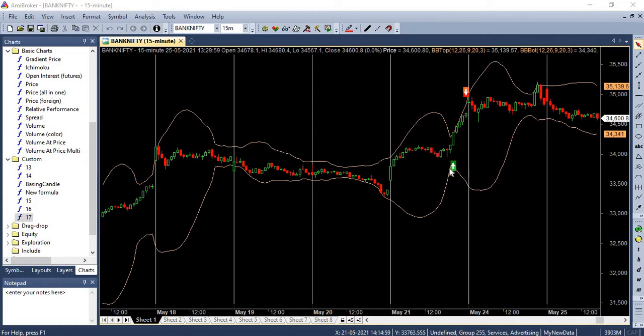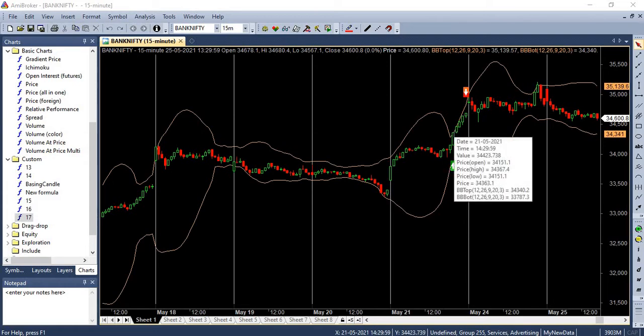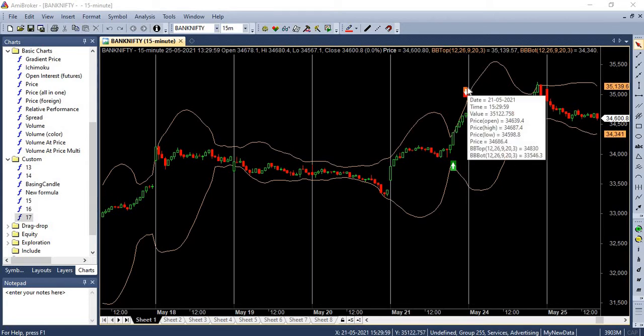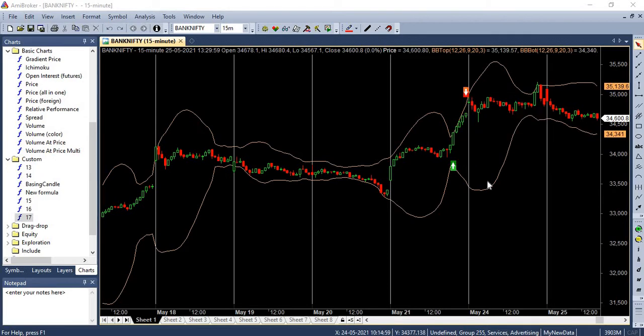We will buy when MACD line crosses the signal line with histogram above zero and closing price of the candle is above the top of the Bollinger Band. We will short when the signal line crosses the MACD line with the histogram below zero and the closing price of the candle is below the bottom Bollinger Band. We will sell when we get the short signal and we will cover when we get the buy signal. This is our trade condition.